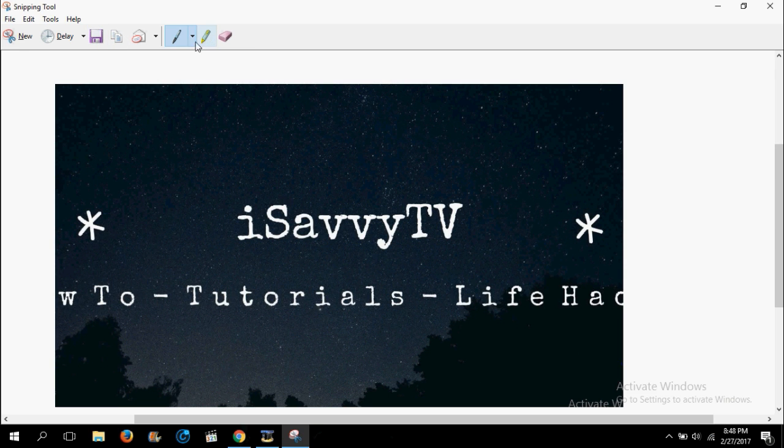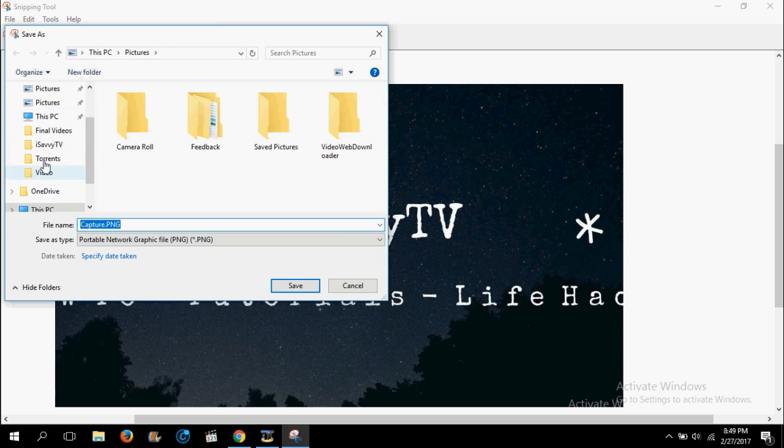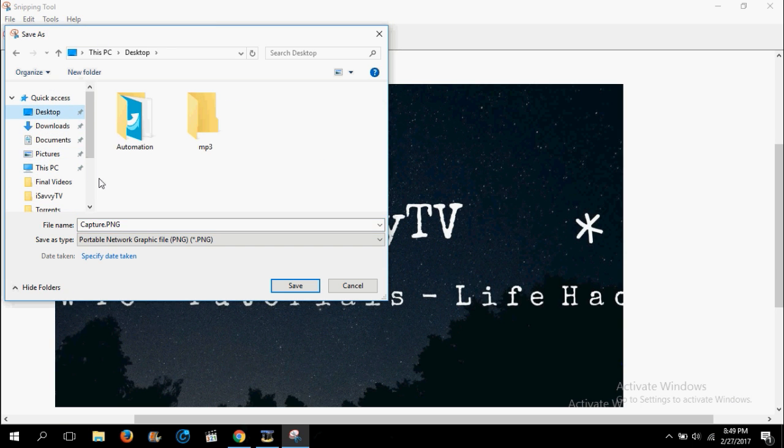Now I need to save it. You can also use pen and draw something on it, or you can just save the snip. I will save it on desktop. You can change the file name from here.